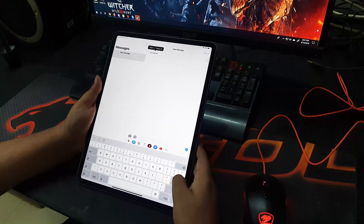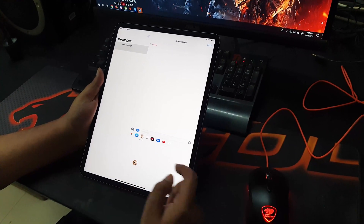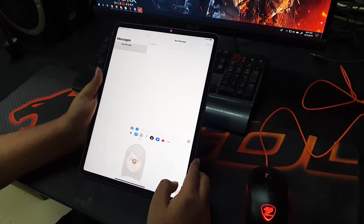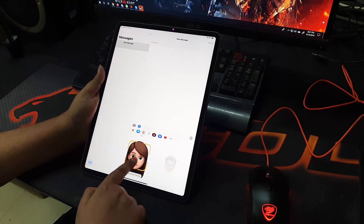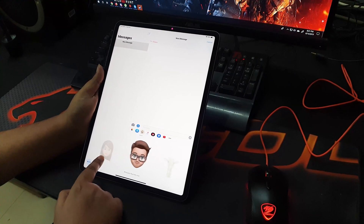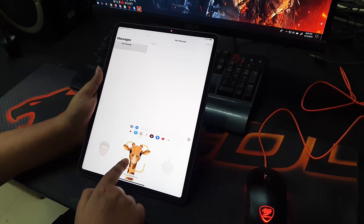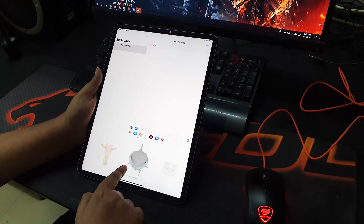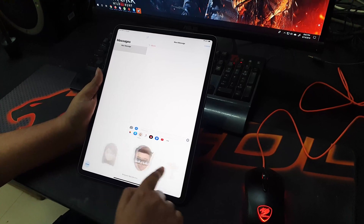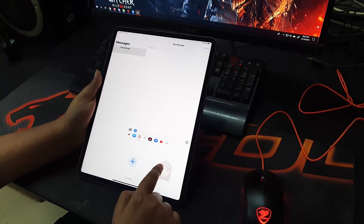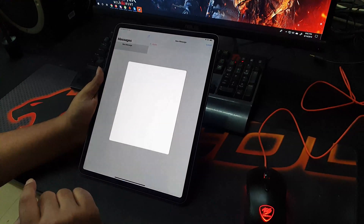After putting the email address you can go to the Animoji button. Here you can see I have already made some Animoji characters and there are also some pre-made characters from Apple. You can use them too but we are going to make a new one, so click on the plus sign.